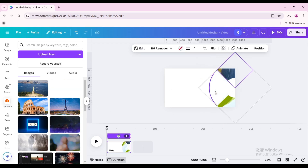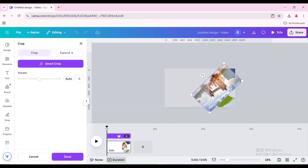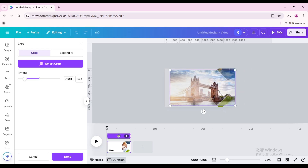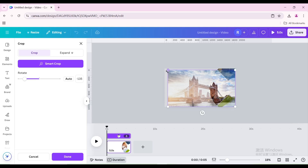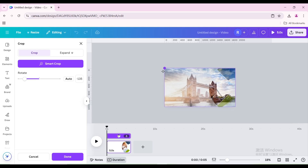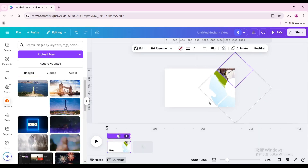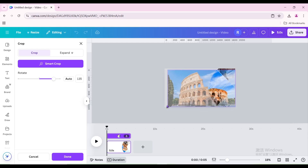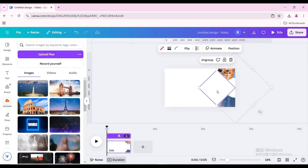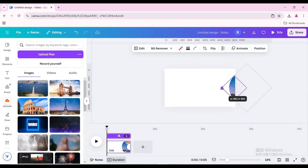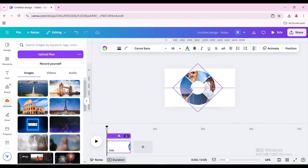Rotate 90 degrees to the left. Drag another picture into the frame, double-click it, rotate it, move and resize it to fit the page. Repeat the operation. Reduce the size and move to the center of the page.